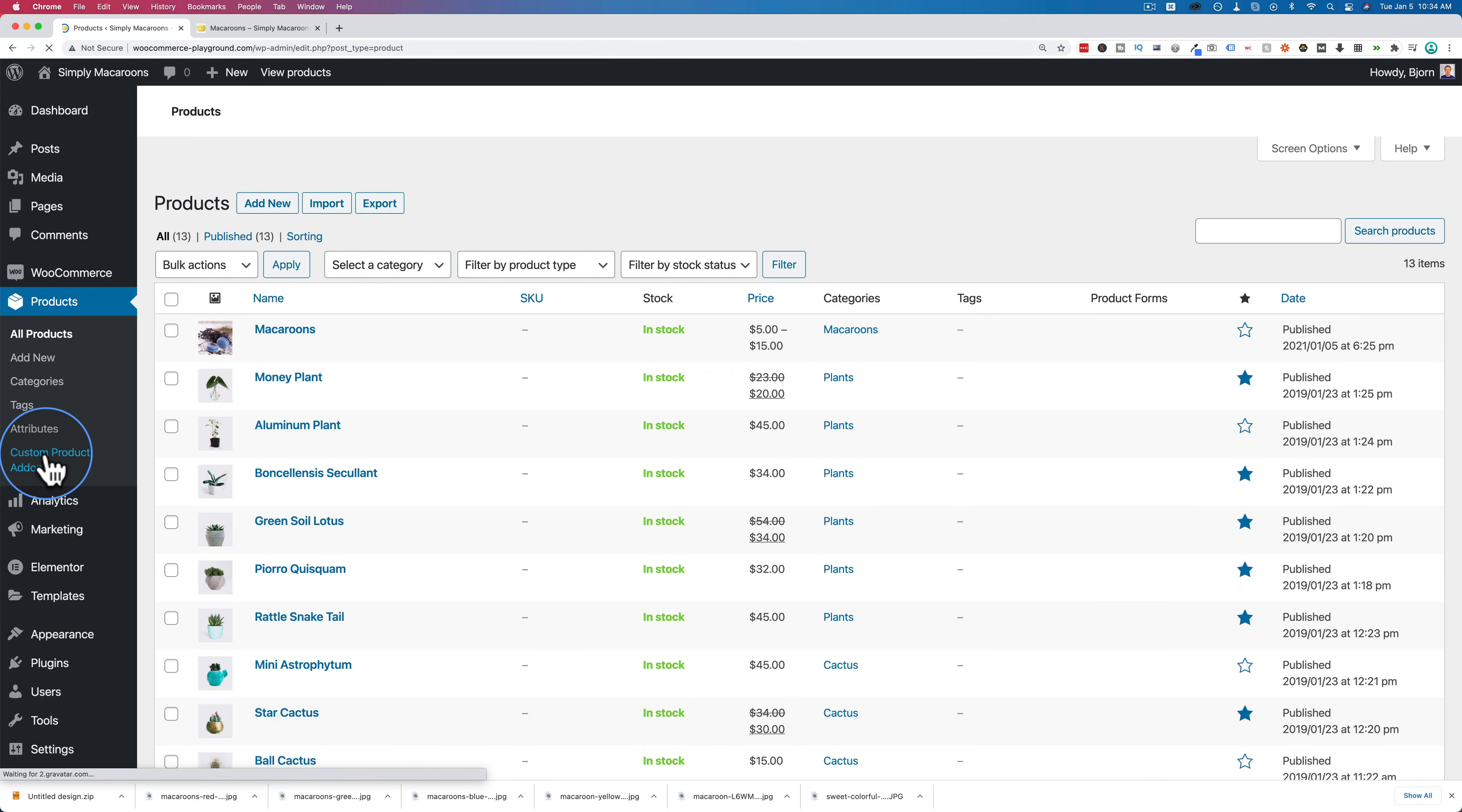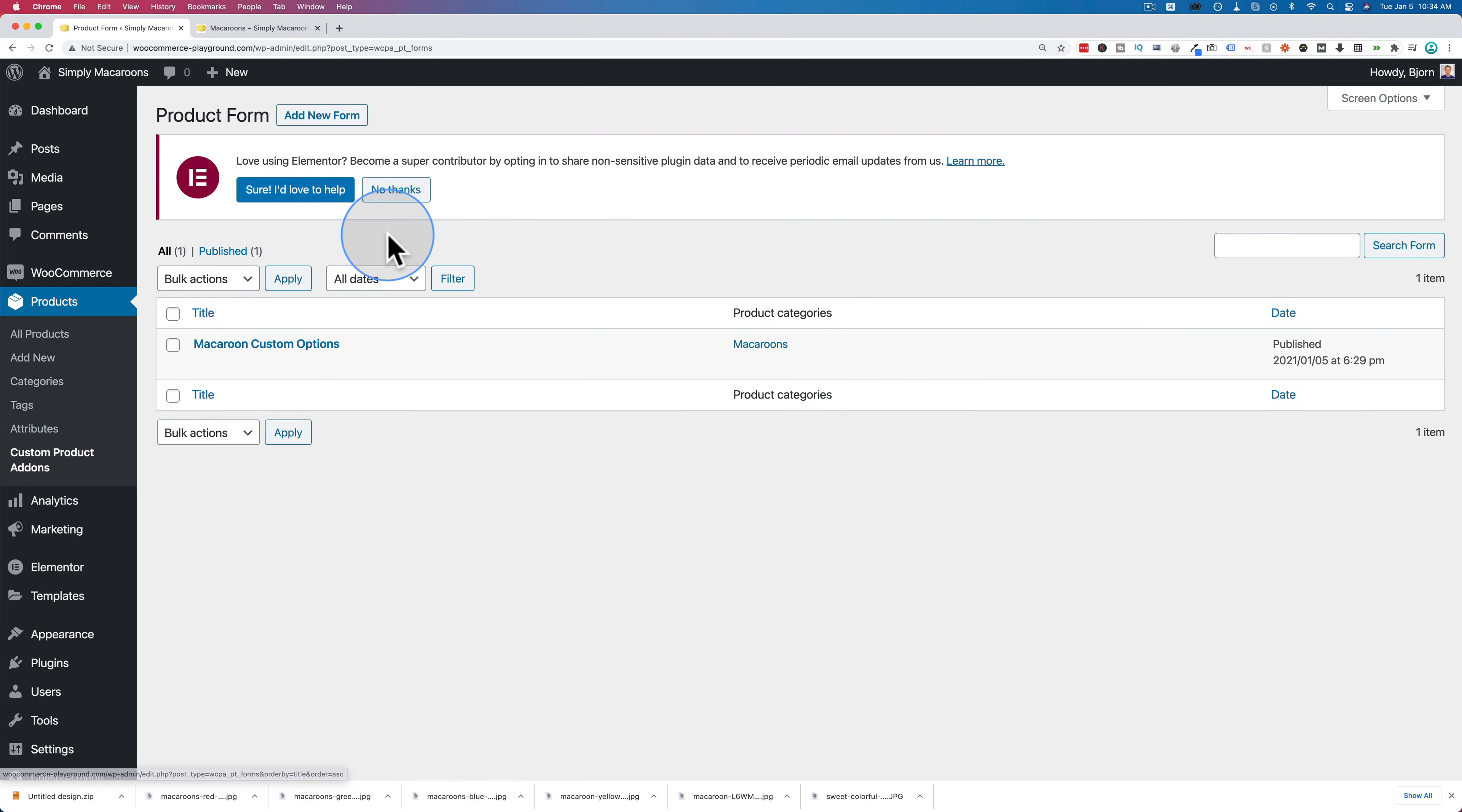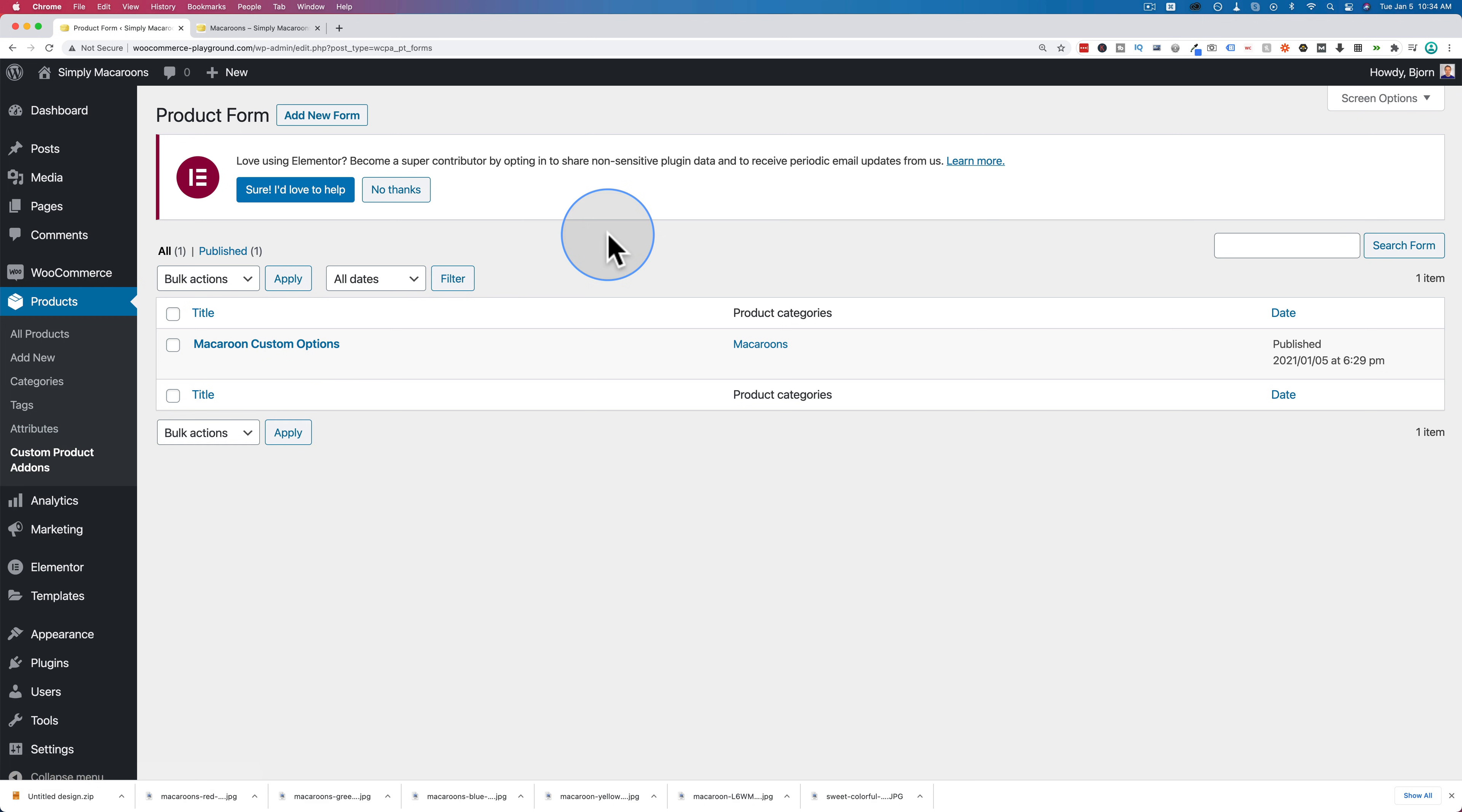And you can add as many as you want. You can have as many forms as you want. Just click on add new form under custom product add-ons. And you can have one for every category on your website.